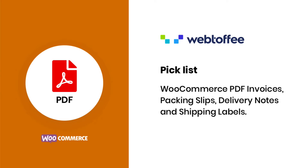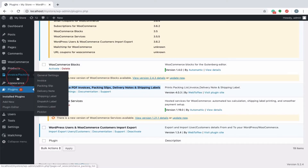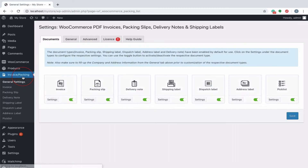Hi, in this video we will have a quick overview of how the Piccolist is generated. Once the plugin is installed and activated, navigate to the invoice packing from the WordPress menu.